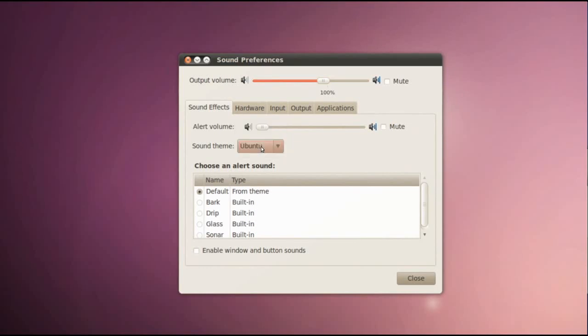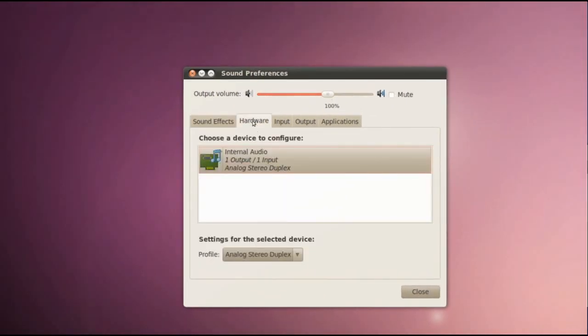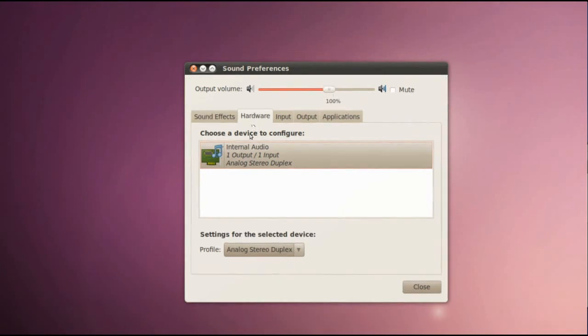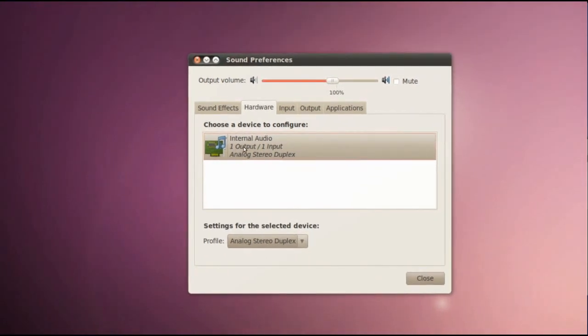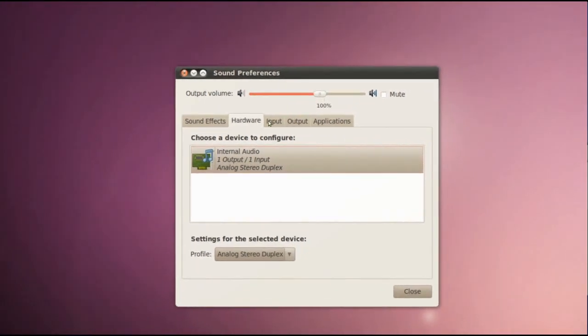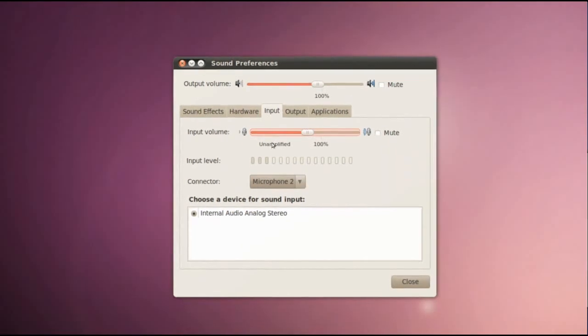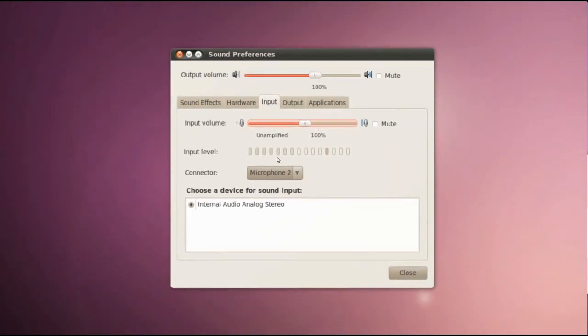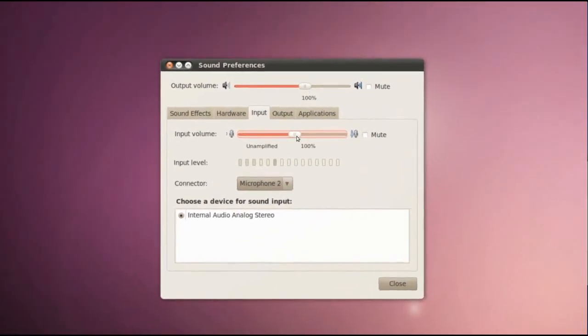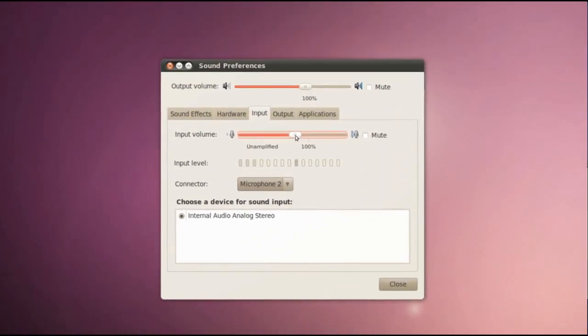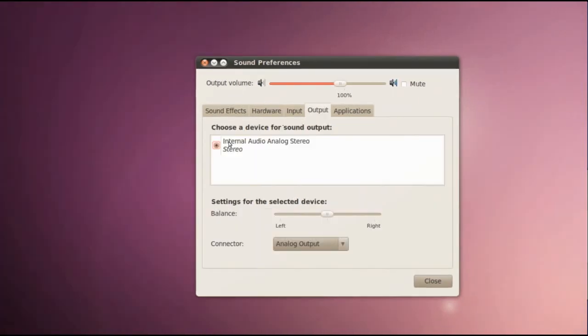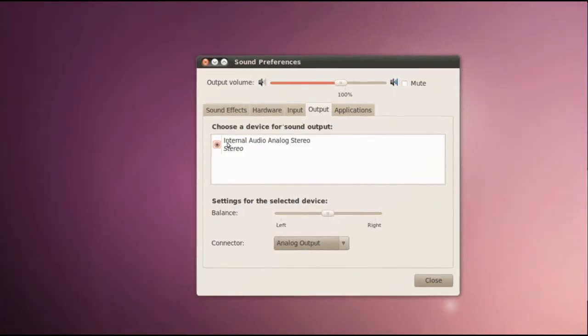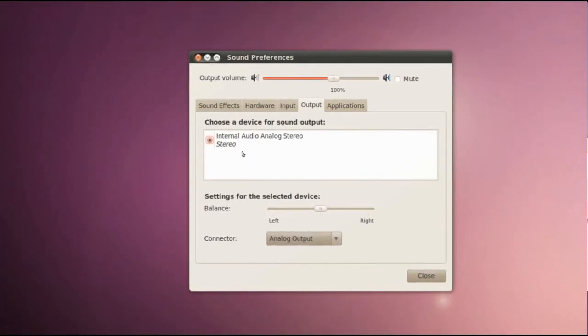In Hardware we can choose a hardware device. In Input I can adjust my microphone volume. In Output we can choose a device for sound output.